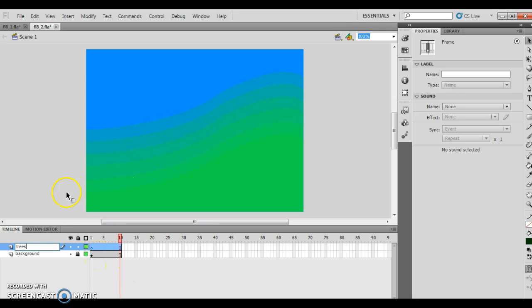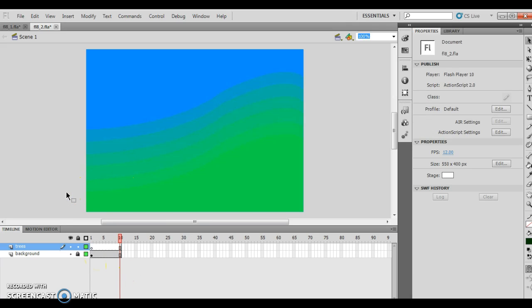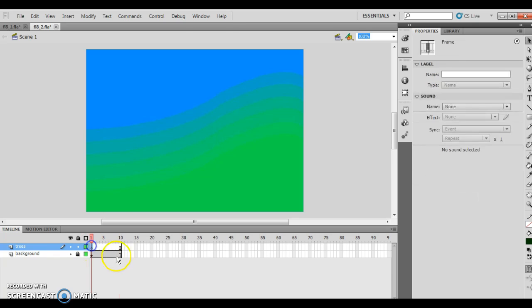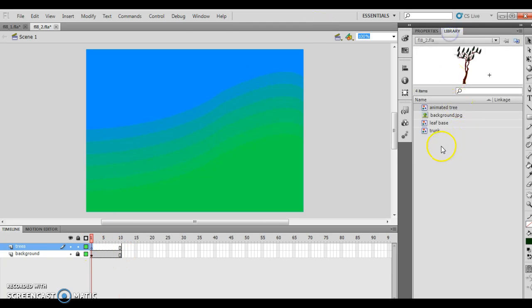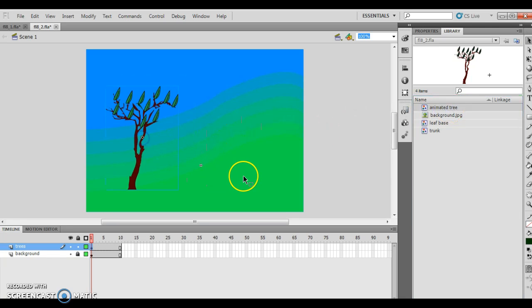Then I'm going to click Frame 1 on the Trees layer and drag the Animated Tree Graphic. So I click here, go to my Library, and that's the animated tree I just created. As I drag this across, it's going to bring in all the animated tree with all the layers and everything coordinated.